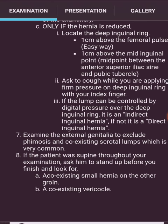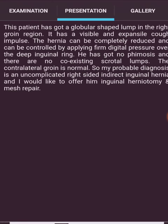Examine the external genitalia to exclude phimosis and coexisting scrotal lumps, which is very common. If the patient was supine throughout your examination, ask him to stand up before you finish. Look for a coexisting small hernia on the other groin and a coexisting varicocele.